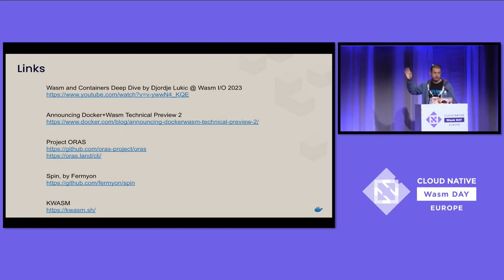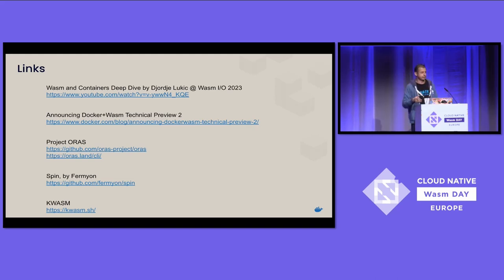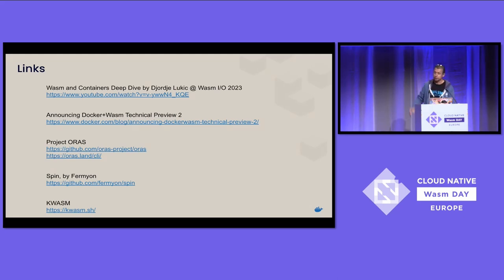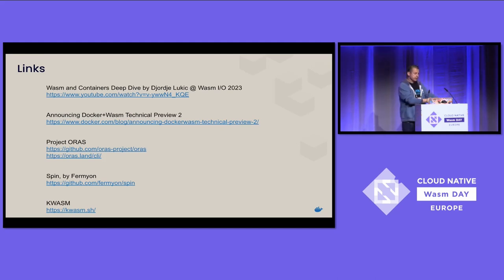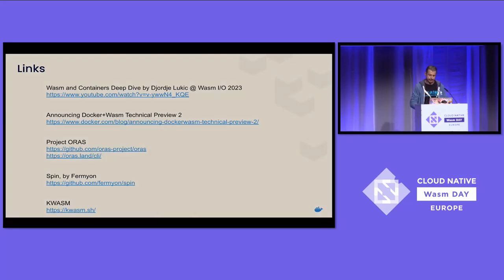There's a longer talk that a colleague of mine, Georgie, did in Barcelona at WasmDay — here's a link to the video. And Fluxcd — I really like how you can utilize OCI images with Fluxcd. More links, and that's all.